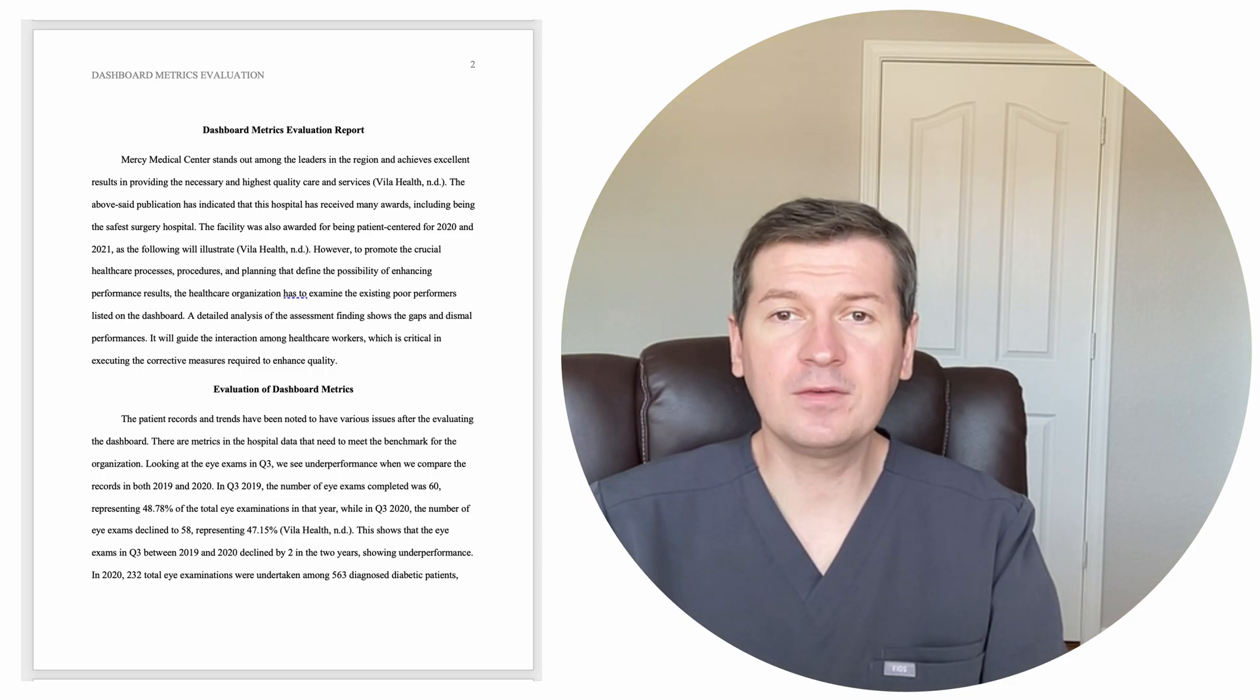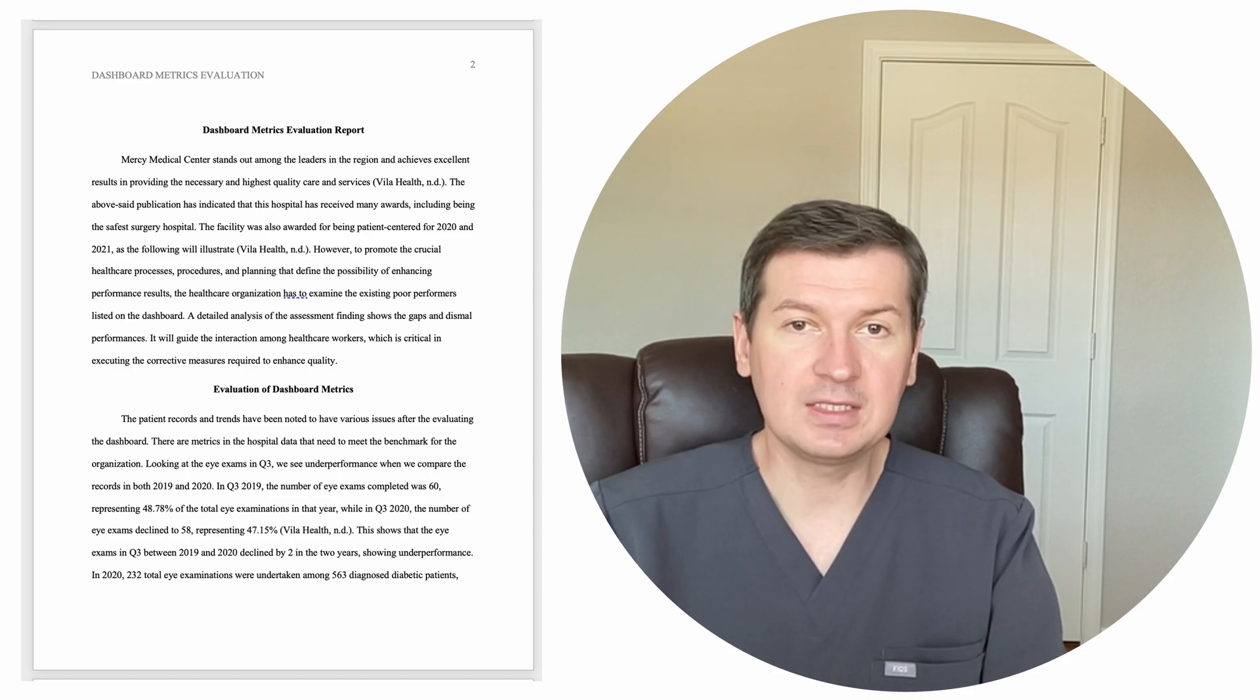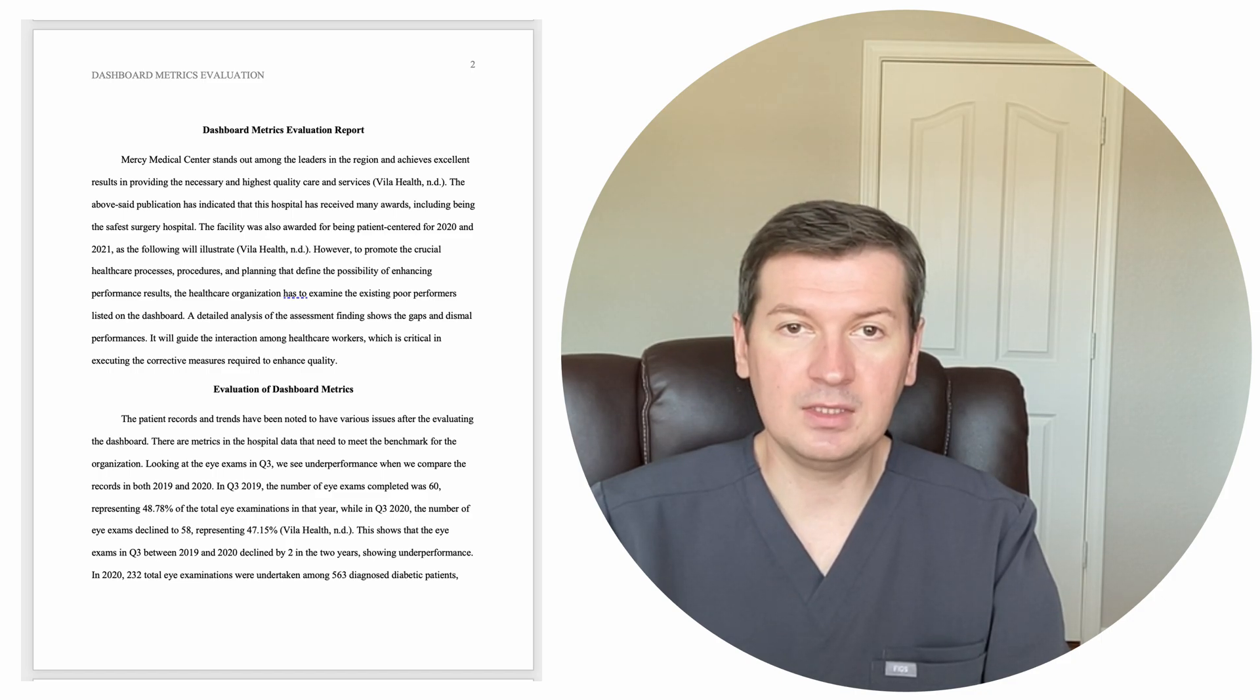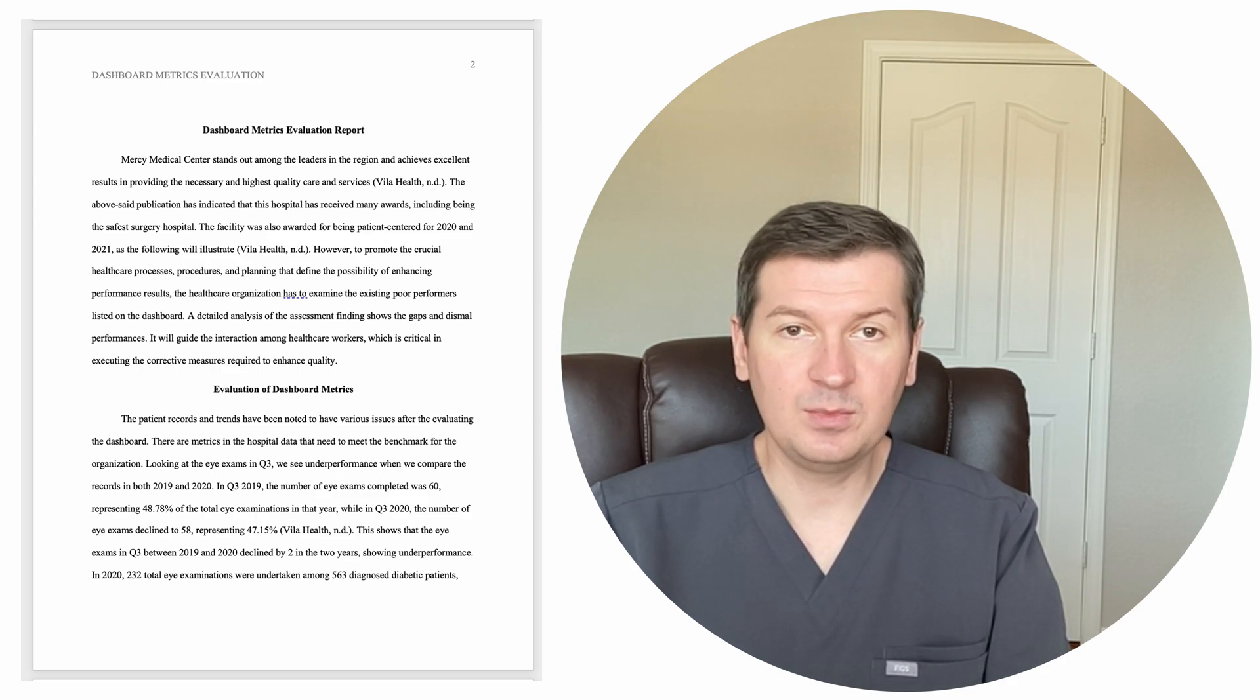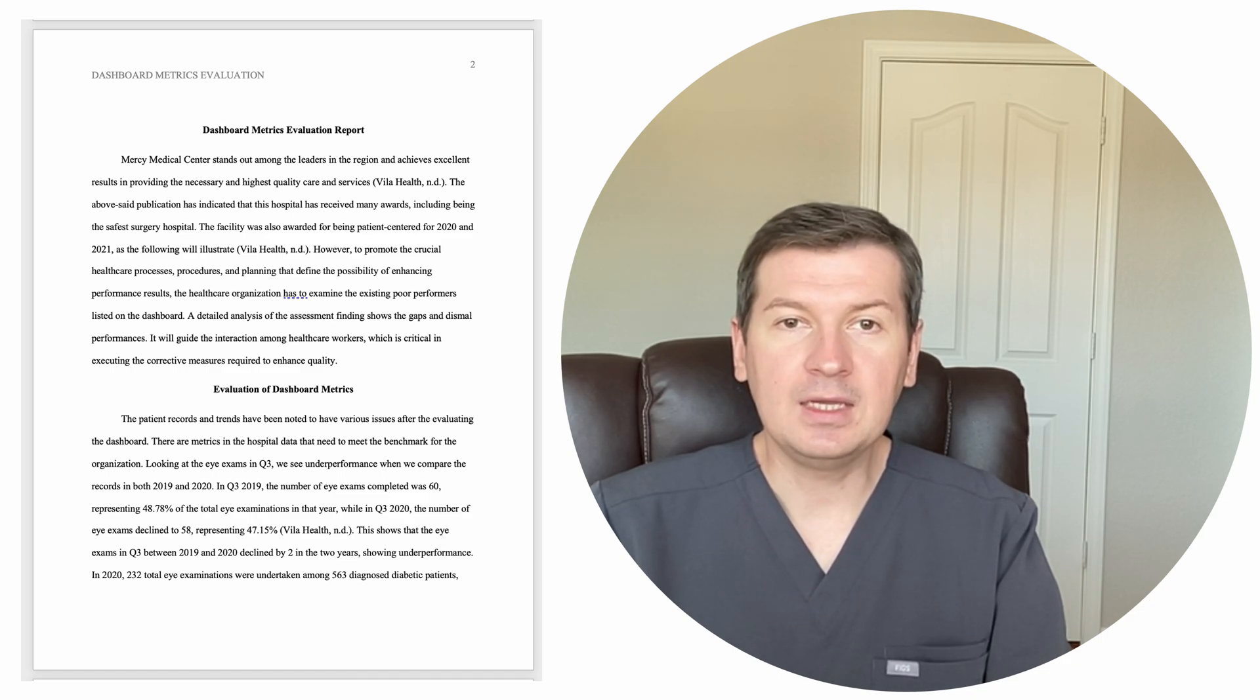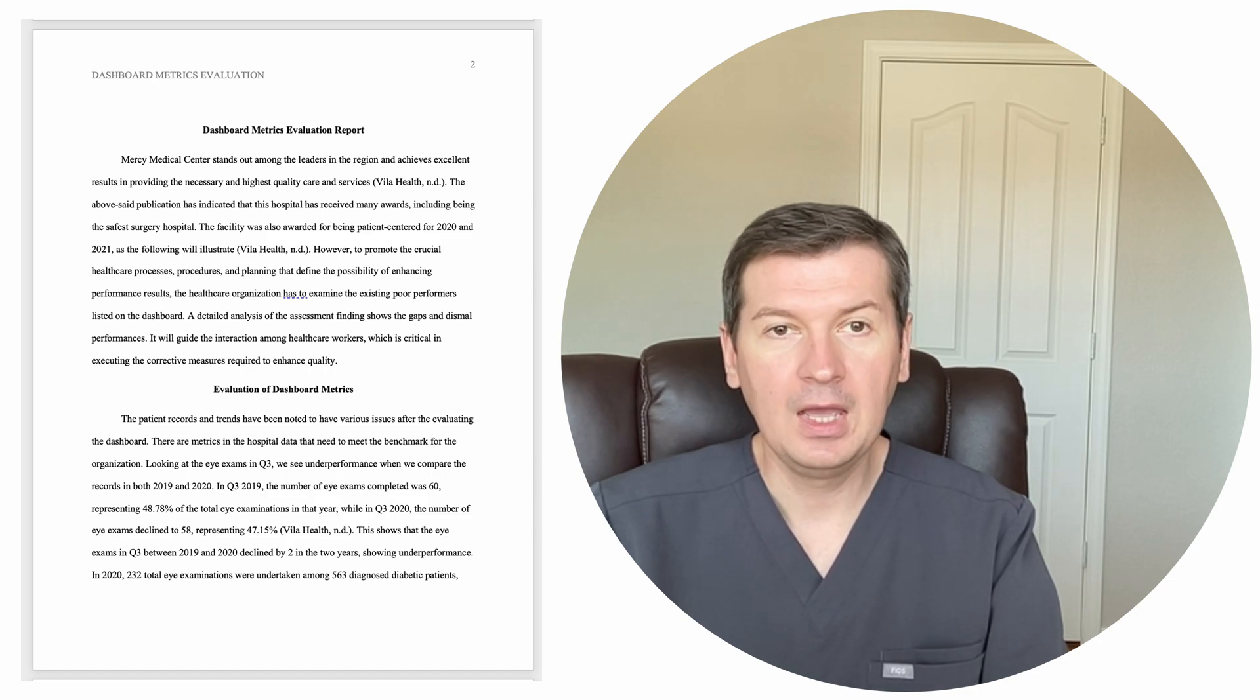However, to promote the crucial healthcare processes, procedures, and planning that define the possibility of enhancing performance results, the healthcare organization has to examine the existing poor performance listed on the dashboard. A detailed analysis of the assessment findings shows the gaps in dismal performances. It will guide the interaction among healthcare workers, which is critical in executing the corrective measures required to enhance quality.